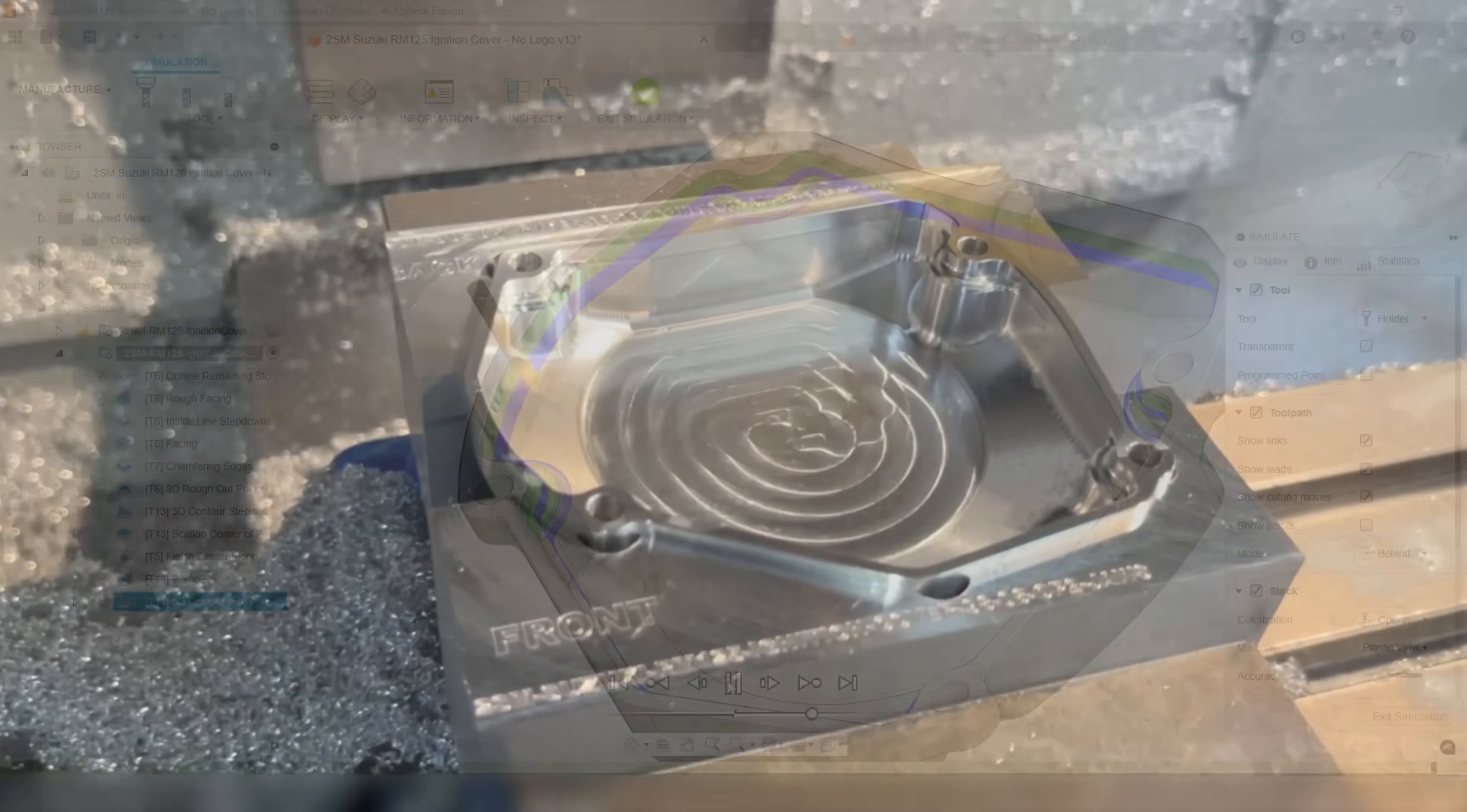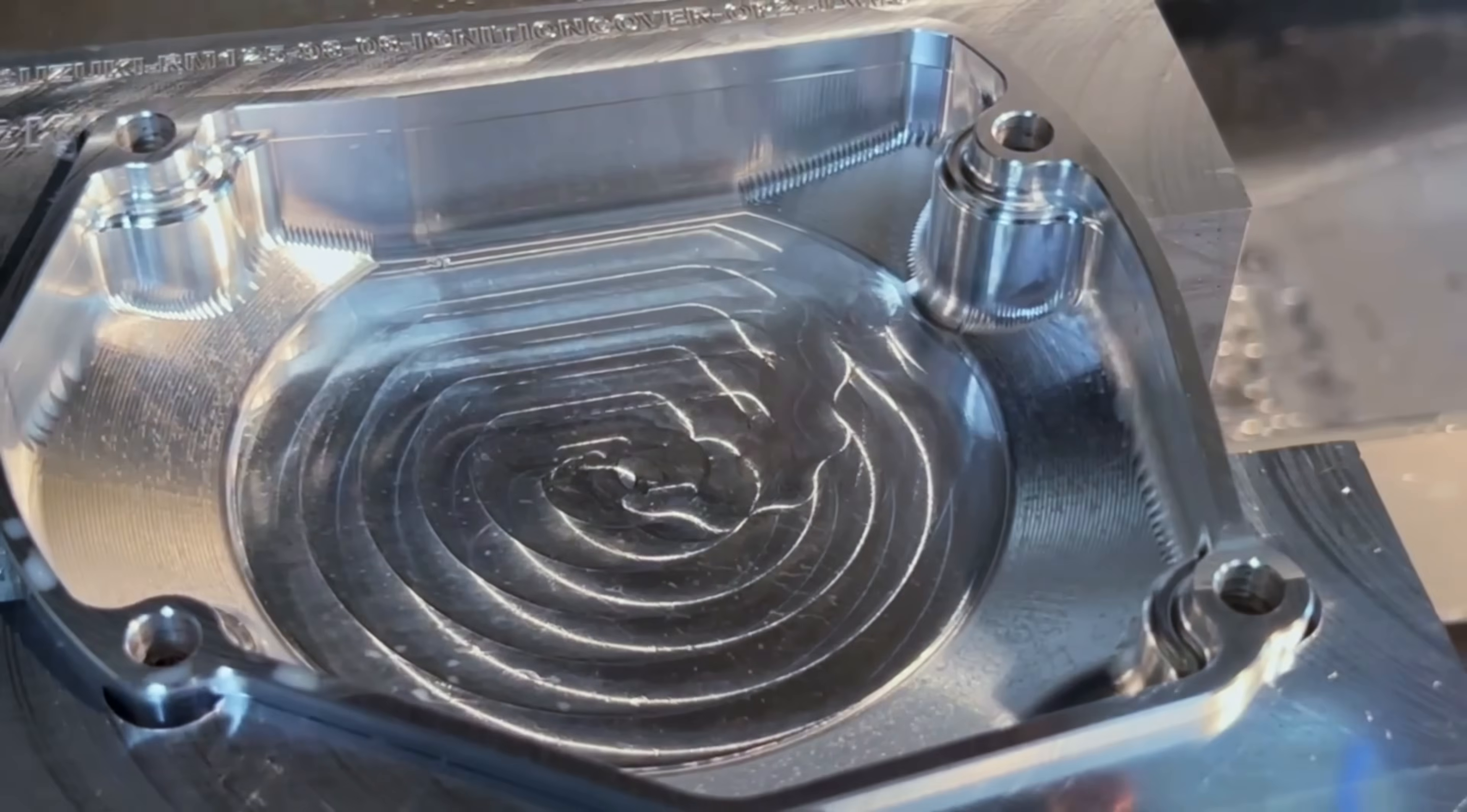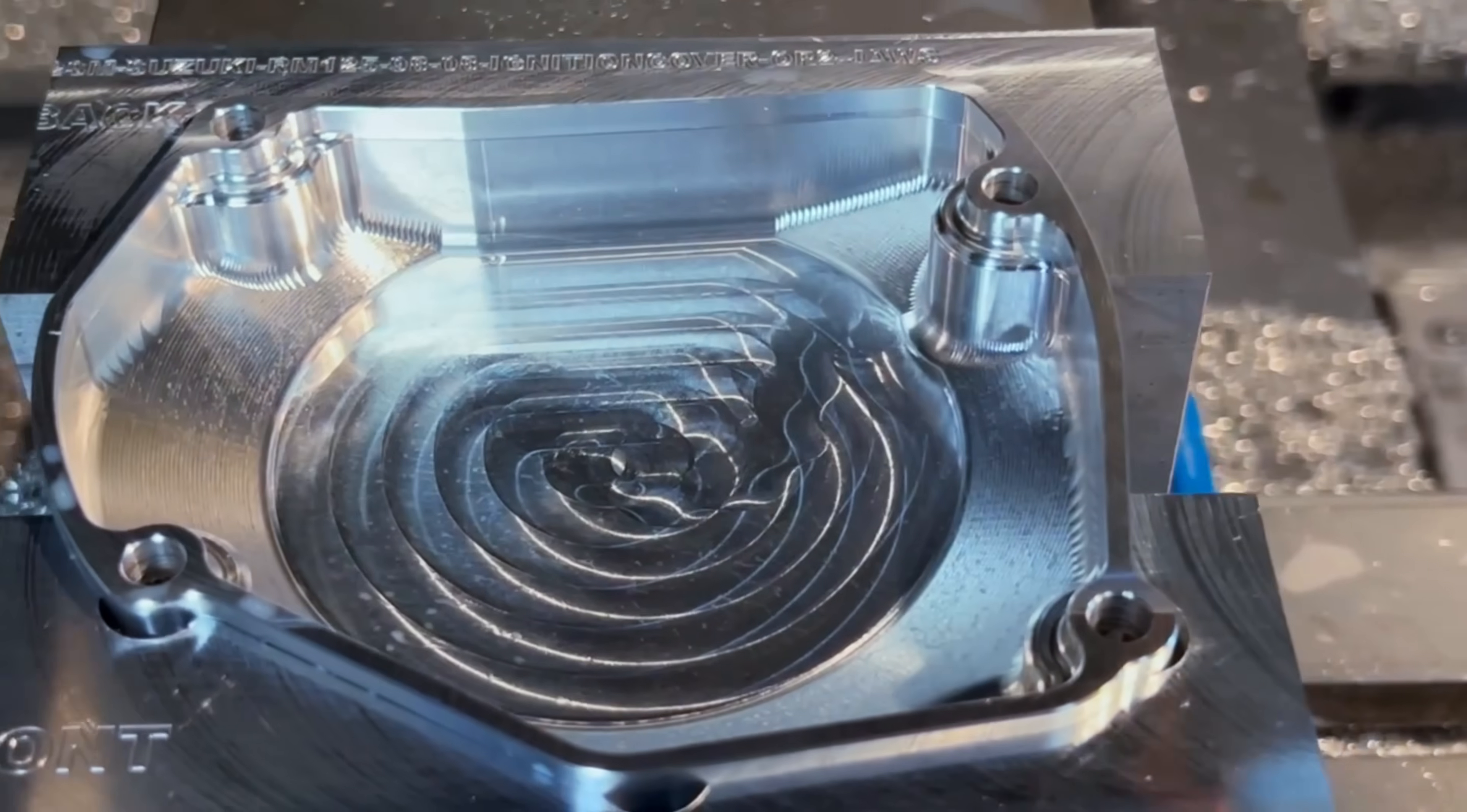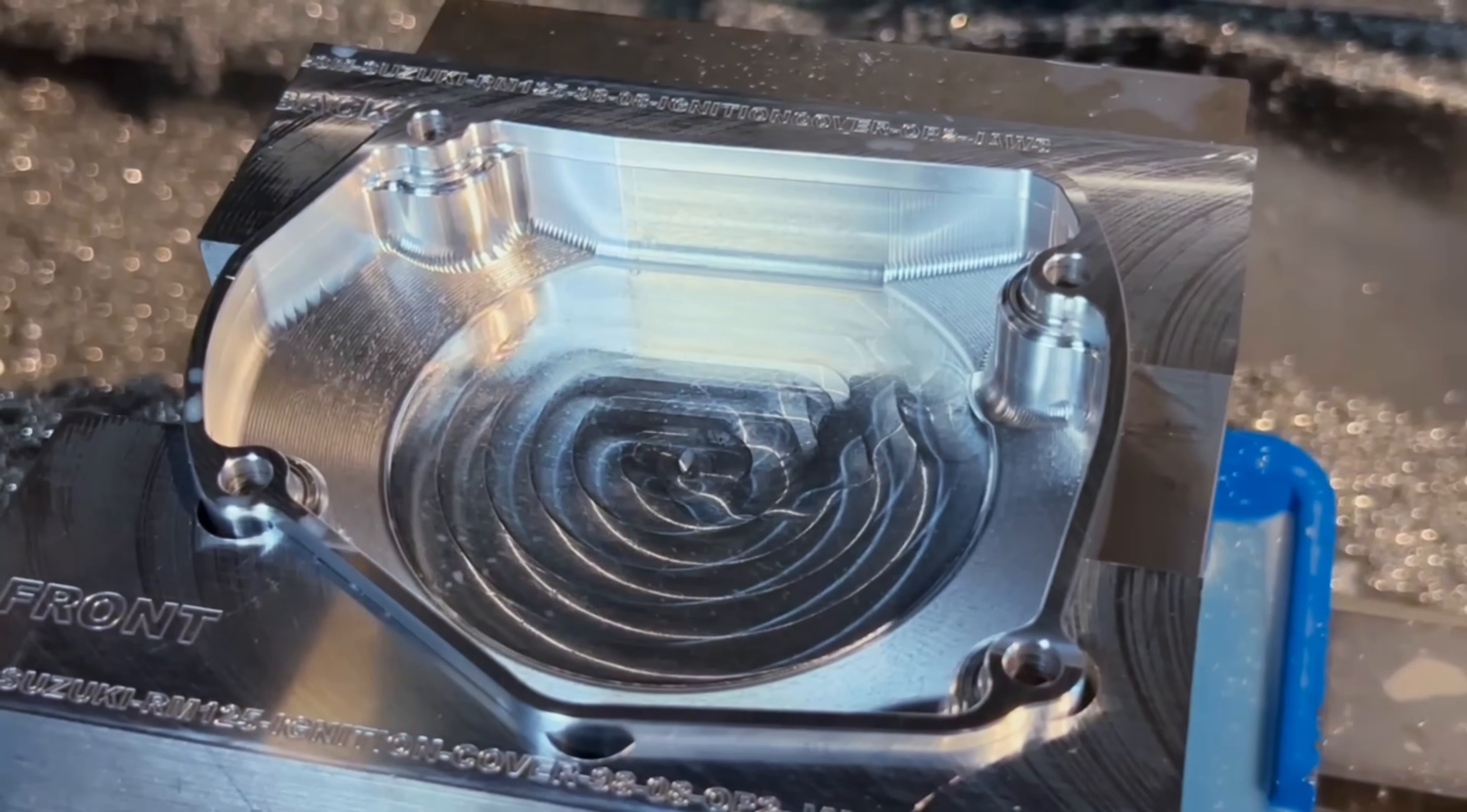So with the Suzuki RM125 ignition cover prototype complete, I could not have been more happy with how it came out.